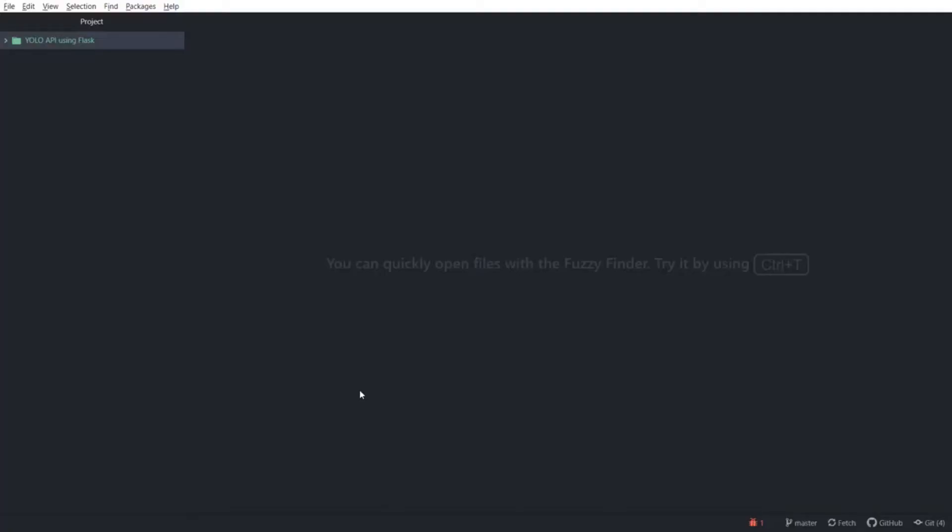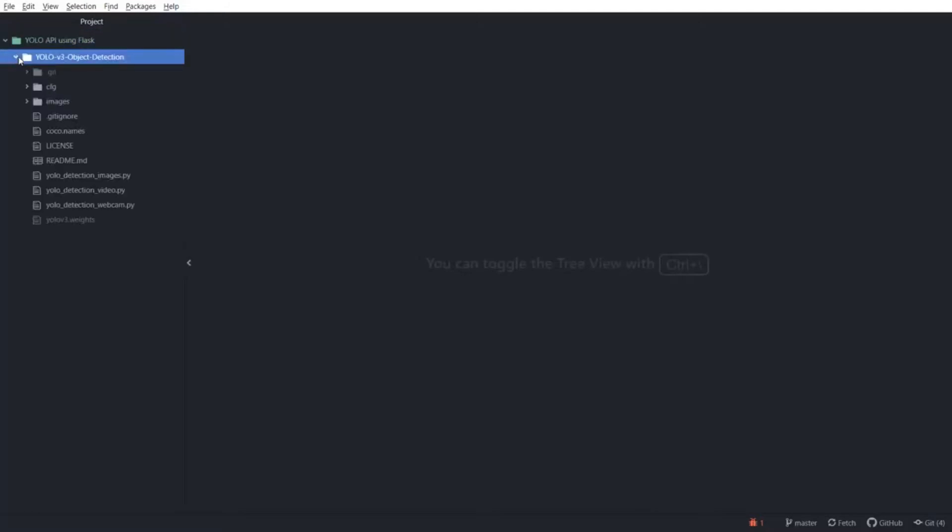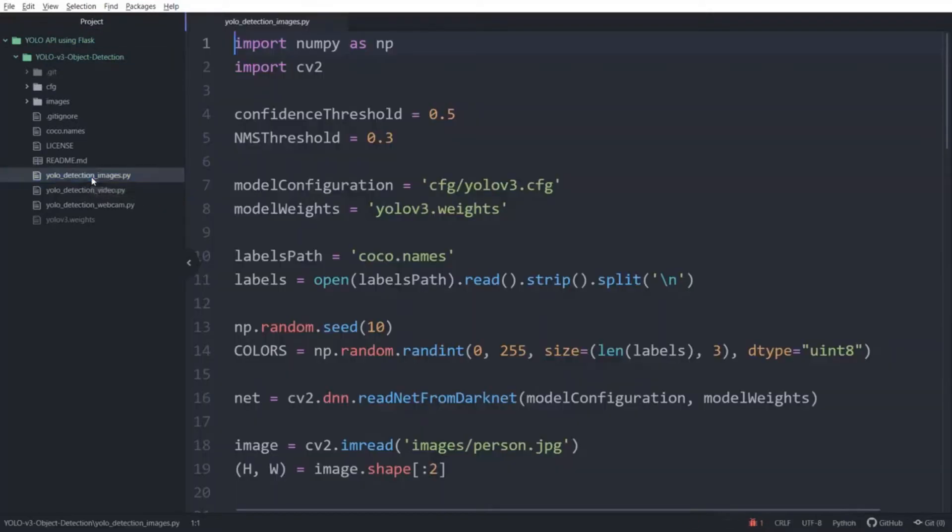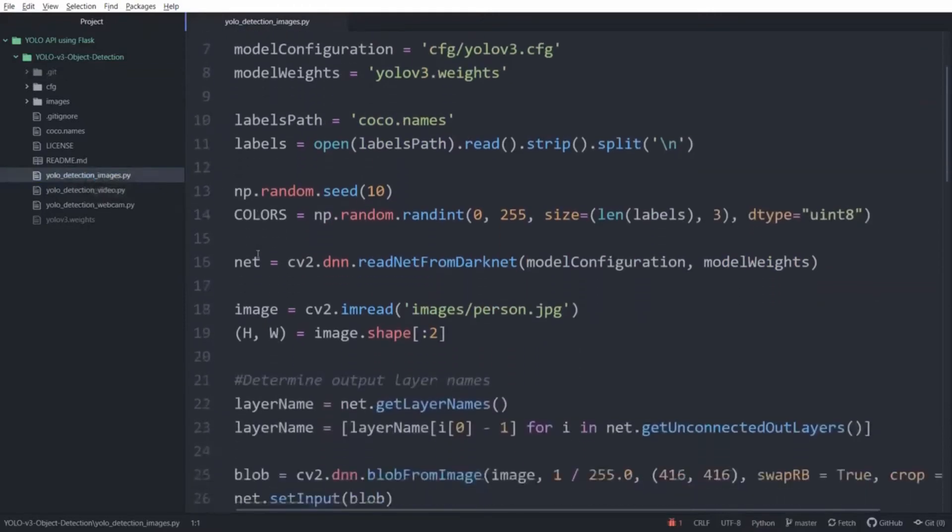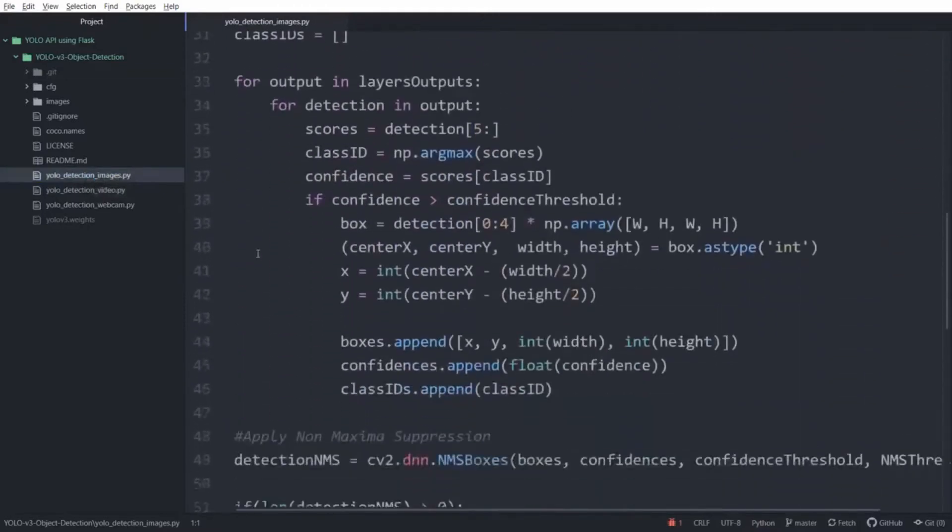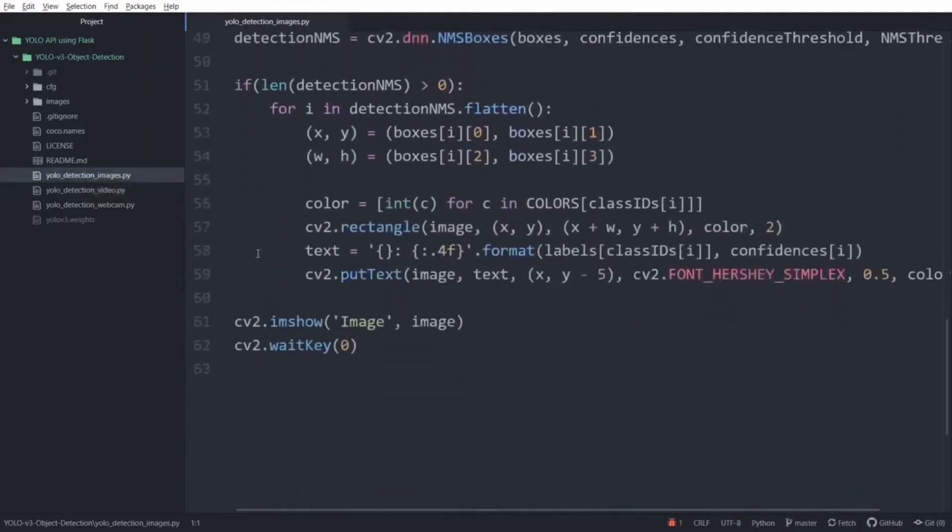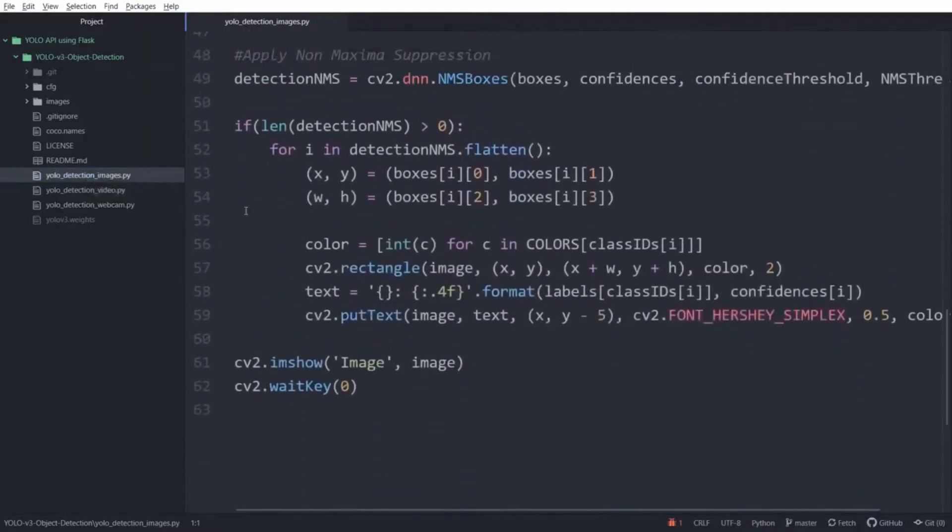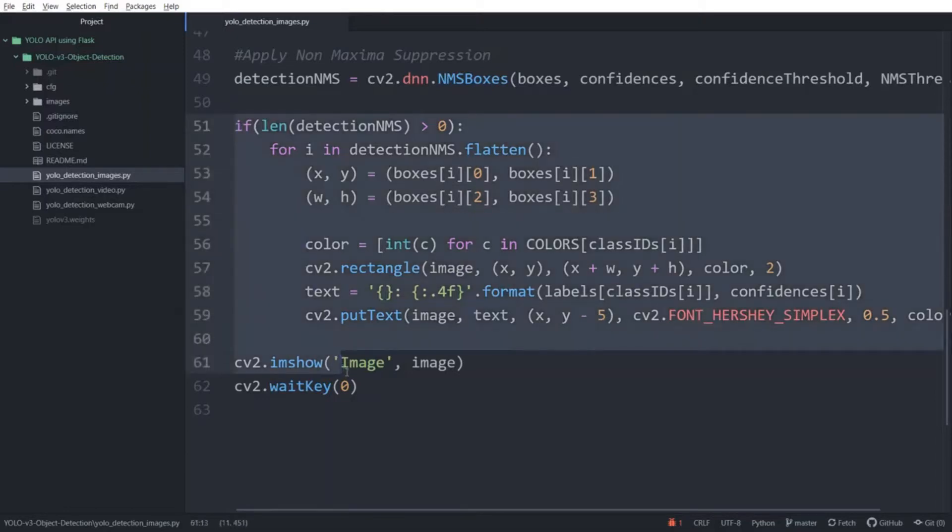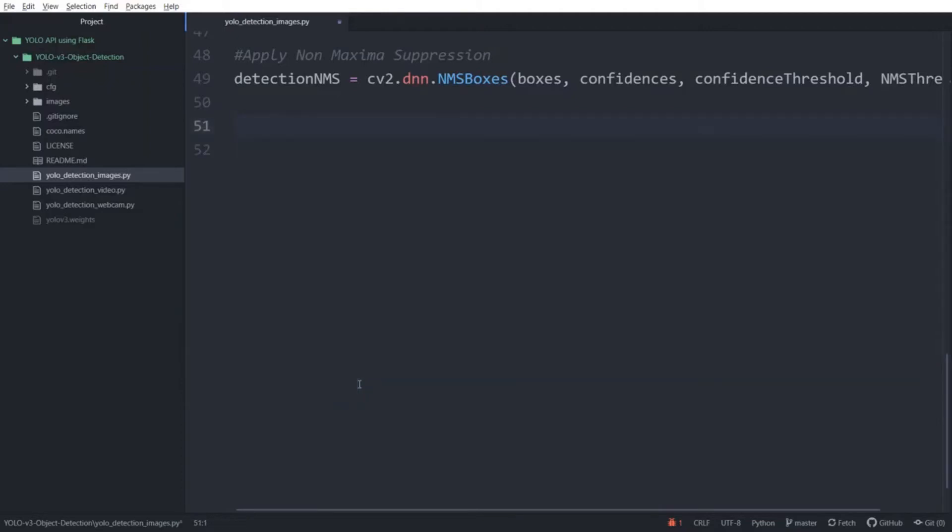Now since our model needs to have a textual output, we need to make some changes to the original script. So in a text editor of your choice, open the YOLO version 3 folder and open the YOLO_detection_images.py file. Now scroll down to the end of the script. Now all this code makes use of OpenCV to display the output. However, since you want text as output which can be converted to JSON, we need to remove all of this code. So delete all of this.